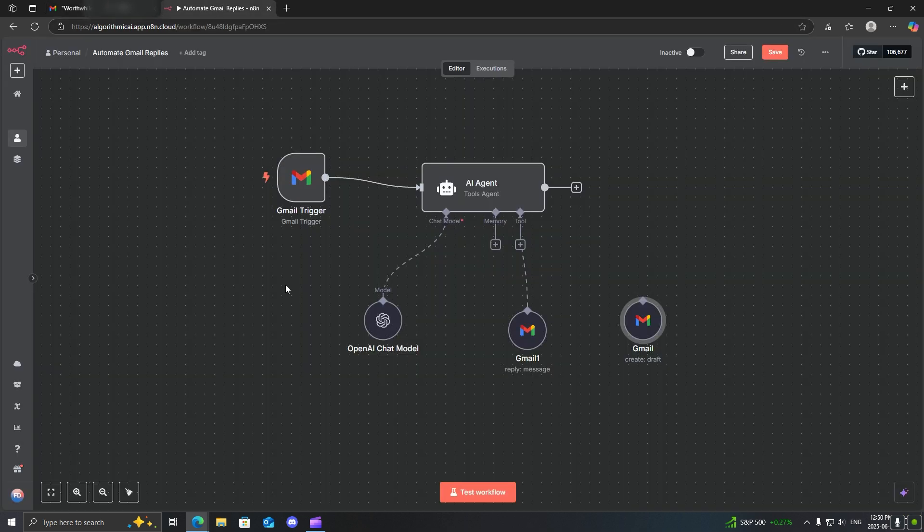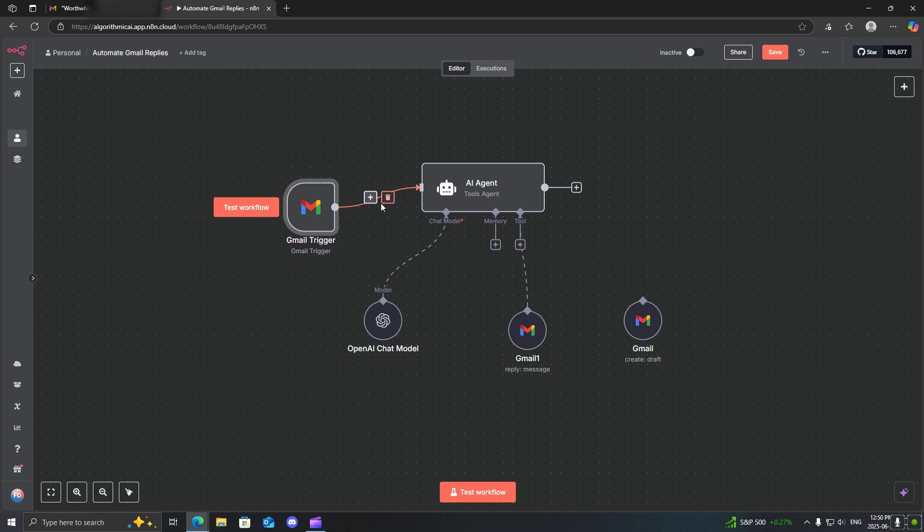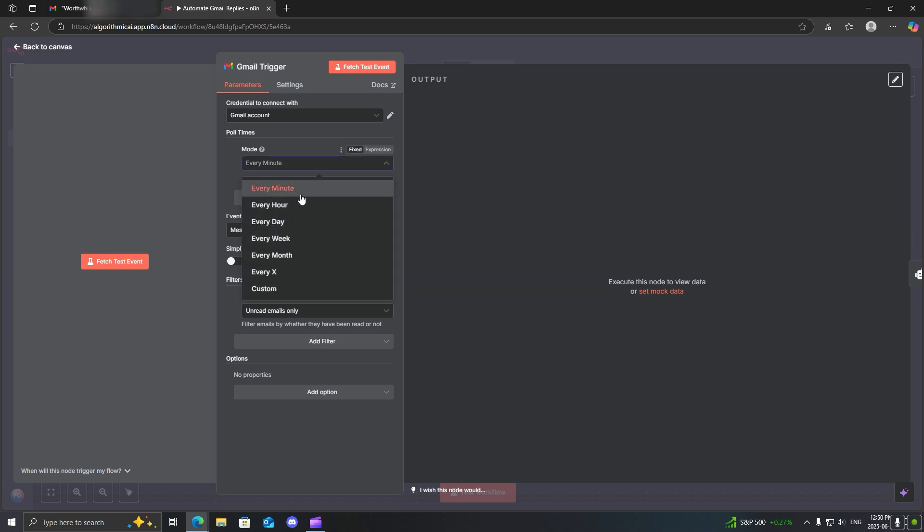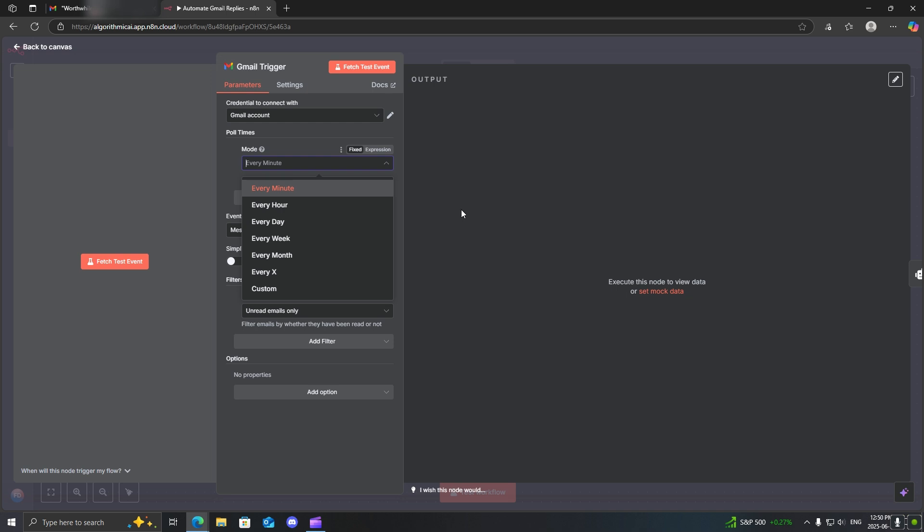First what you will need is a Gmail trigger. When you open this up, you will be greeted with the ability to check the frequency of these emails. You can see that you have every hour, minute, day, week, and obviously the higher the frequency, the faster it will respond to emails. The downside is you will use more of your execution credits in N8N.